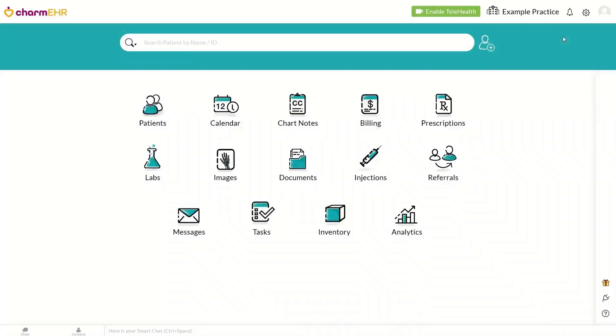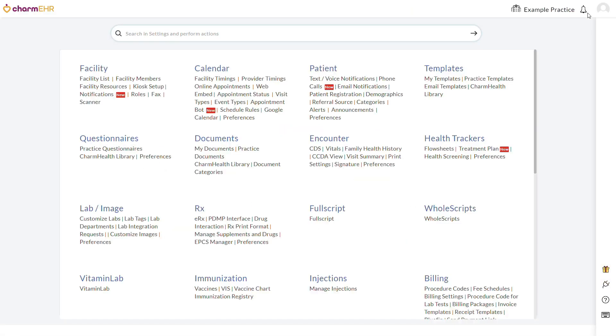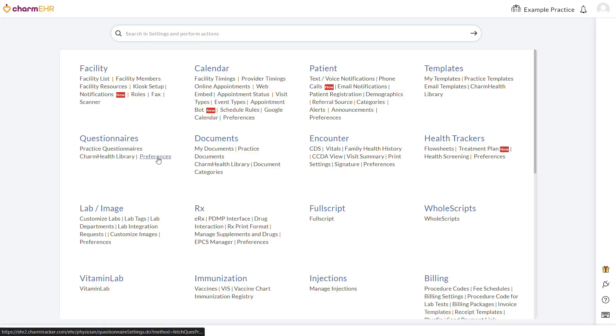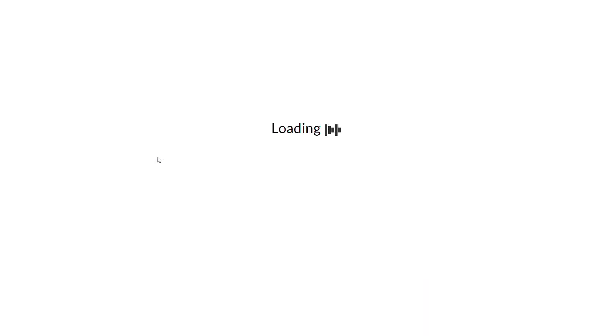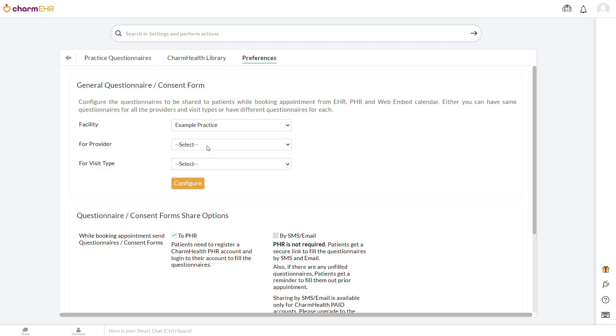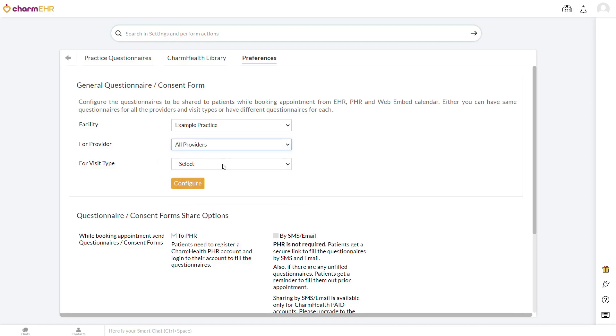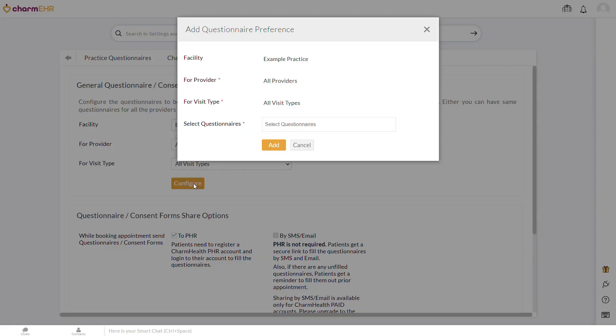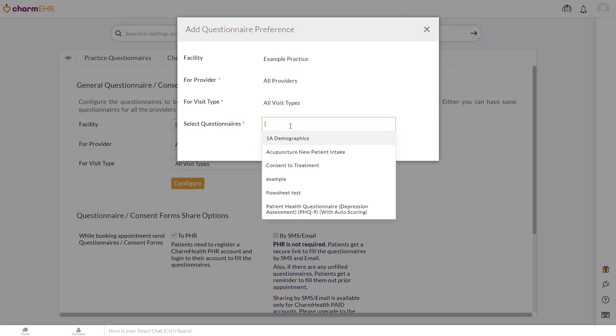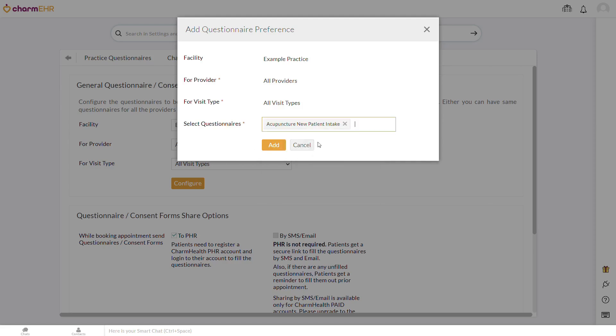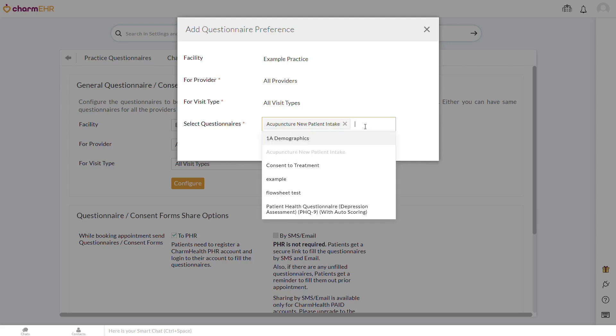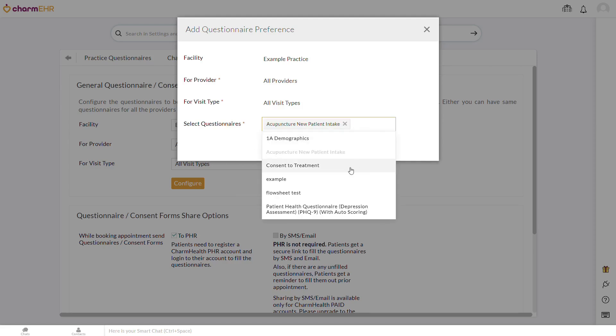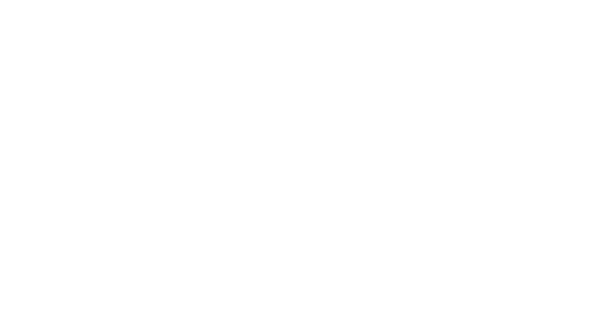Secondly, you can have questionnaires sent automatically when an appointment is scheduled by associating them with a provider and/or visit type in Settings, Questionnaires, Preferences. This is useful as it means that patients will still receive necessary questionnaires even when booking from their patient portal or a web embed calendar, and practice members don't need to remember to select questionnaires every time they schedule an appointment for a patient.